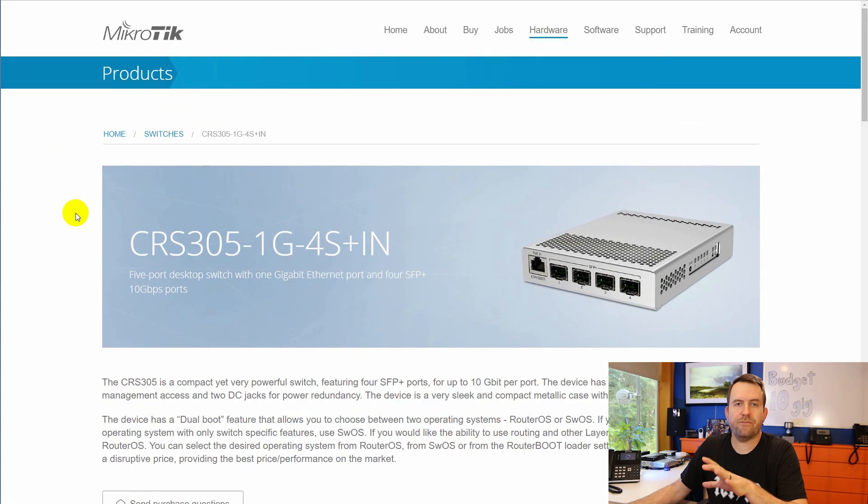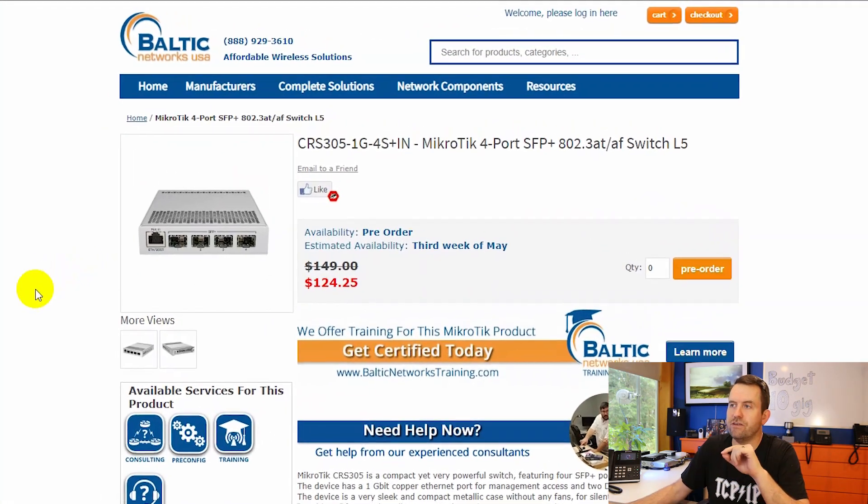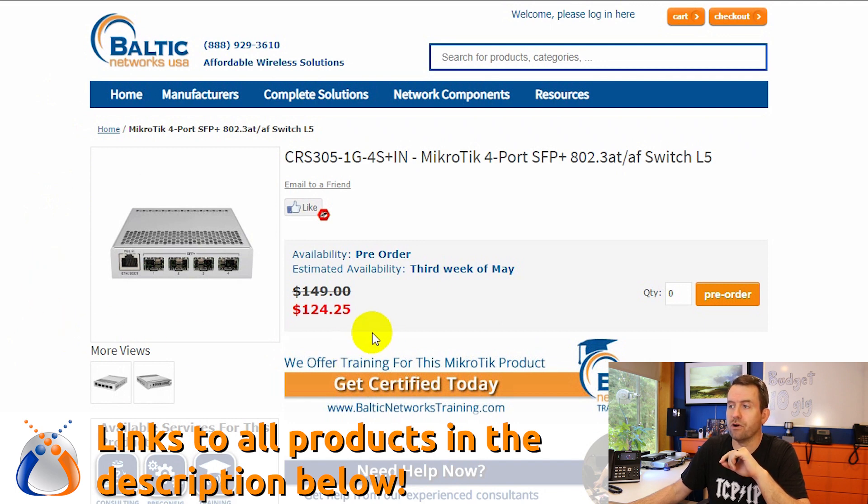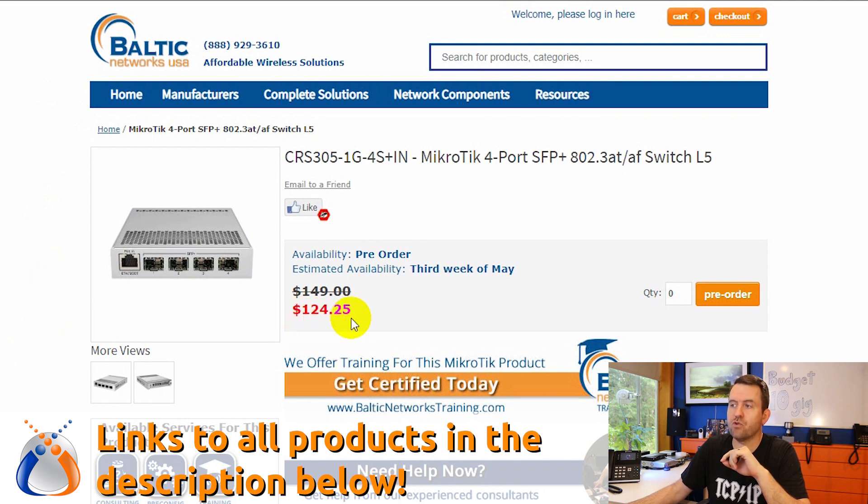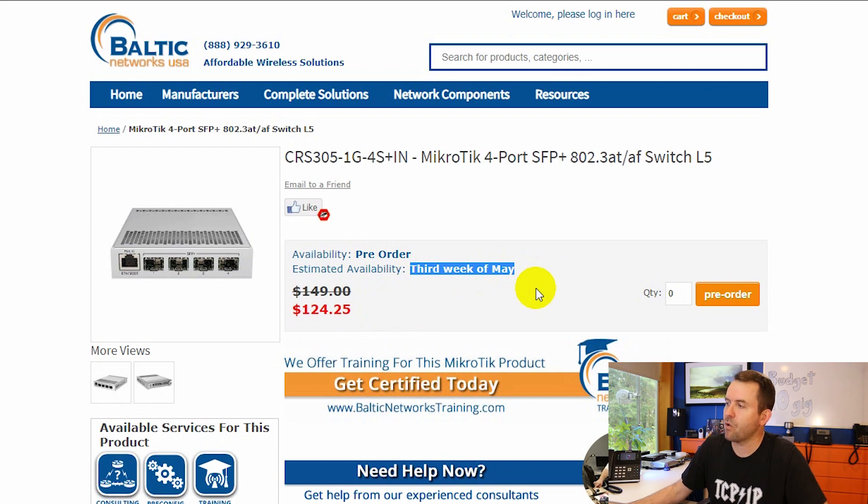It even has a nice little handy cable management plastic piece to handle two power cords coming off the side. It's a little tough to find this switch. However, I do see it available at Baltic Networks. Well, not available, but available for pre-order for $124.25. That's USD, of course. And it says it's available by the third week of May, and I'm recording this on April 10th.